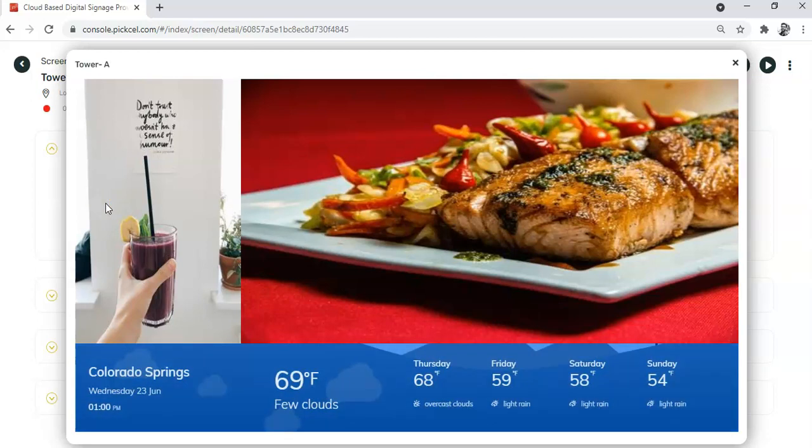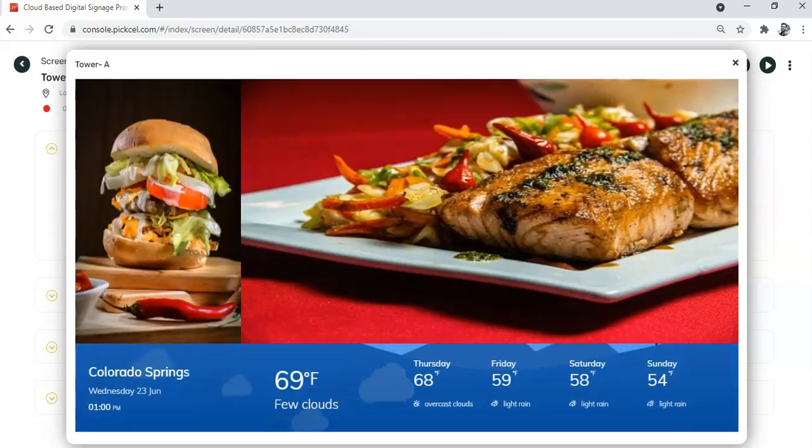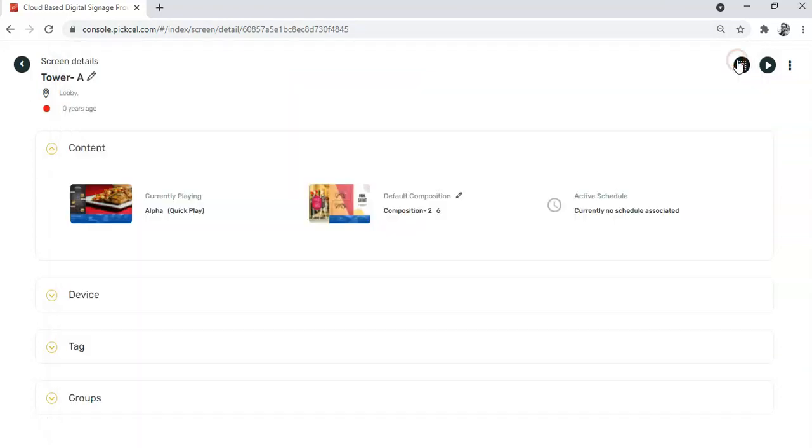The quick play will run for 20 minutes as per the set duration, and after 20 minutes it will automatically go back to playing its original content, that is the scheduled or default composition.